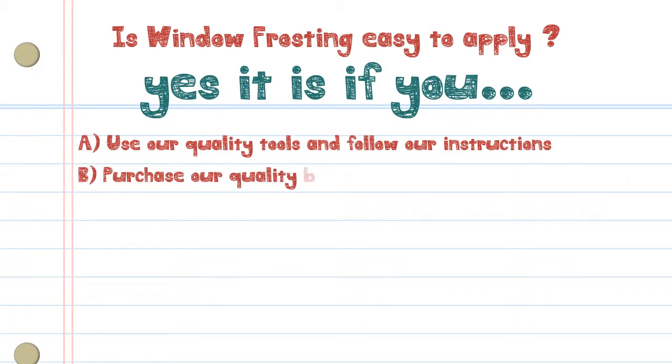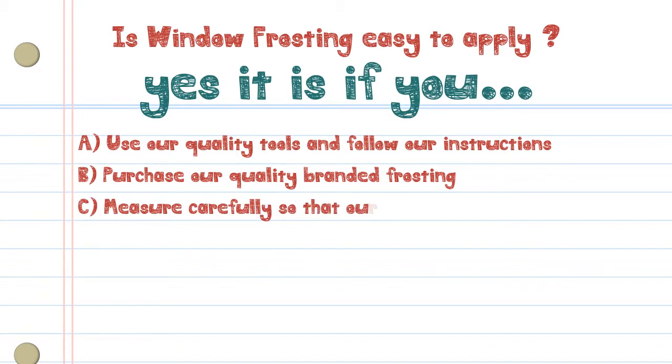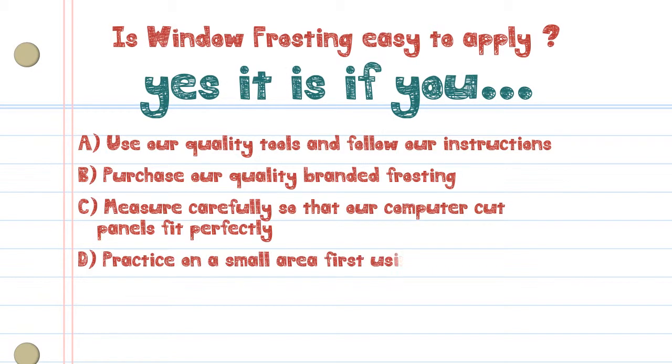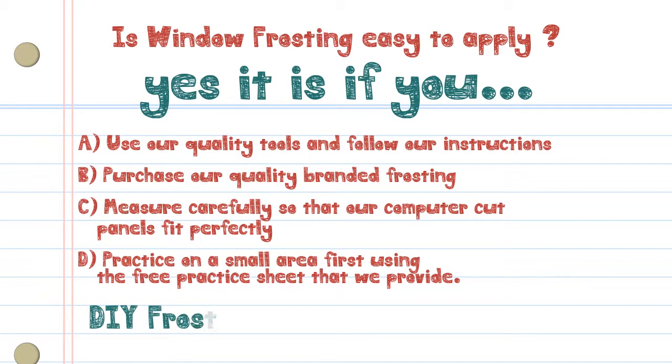Purchase our quality branded frosting. Measure carefully so that our computer cut panels fit perfectly. Practice on a small area first using the free practice sheet that we provide.